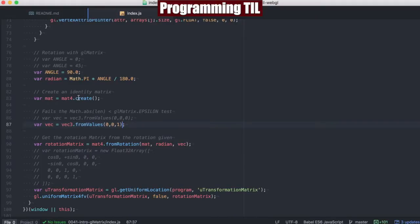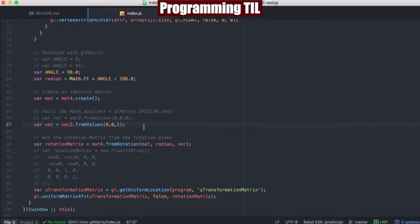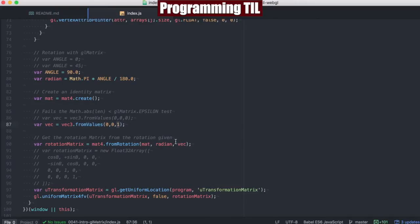So we have a matrix here, and this is just an identity matrix. And this vector has the values of 0, 0, 1. So what that's going to tell us is we're going to be rotating around the z-axis, which is the third value here.